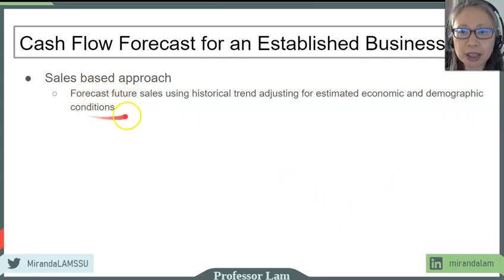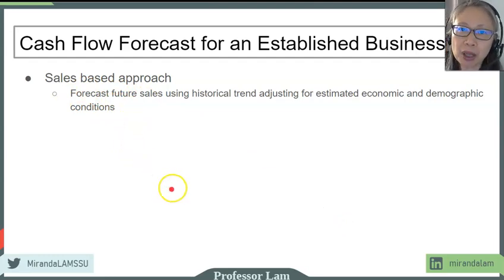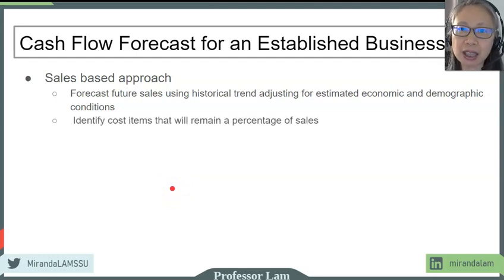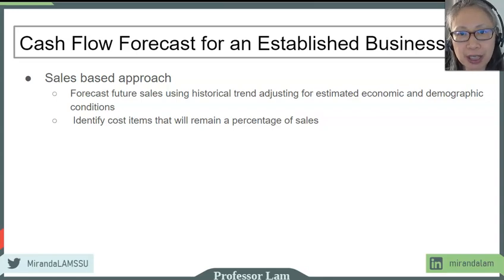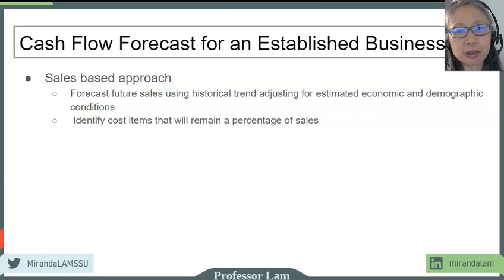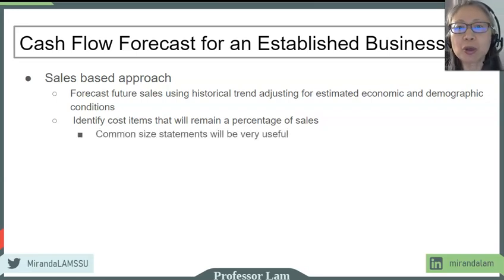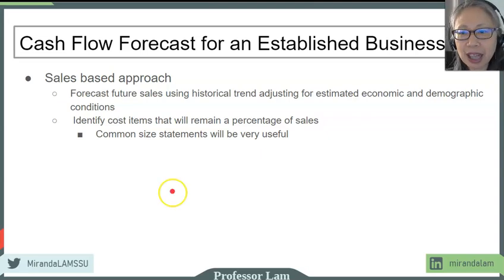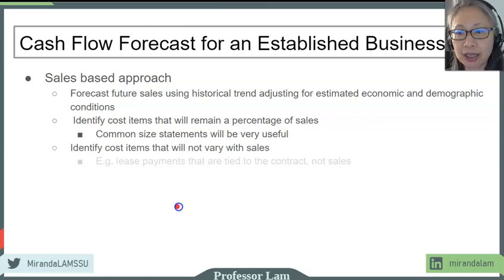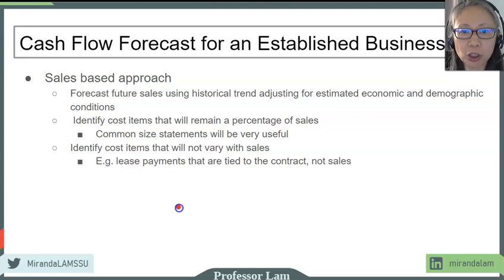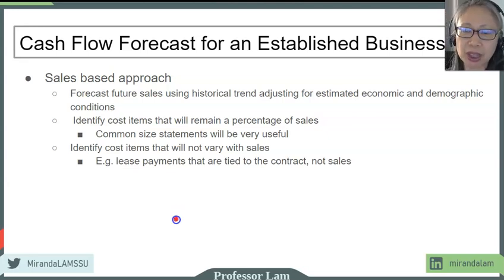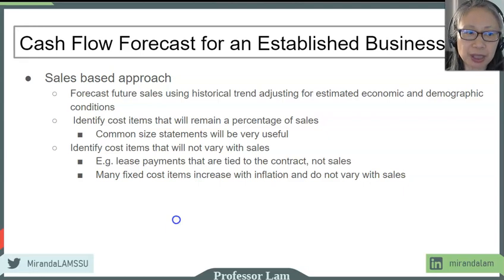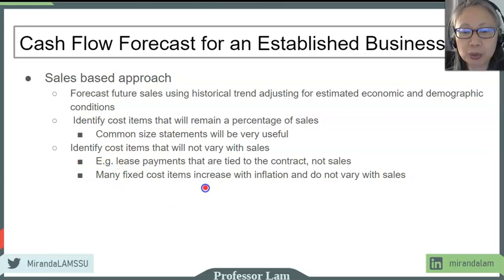Once we have our sales forecast, then we turn our attention to cost. We separate costs into two big categories. The first are cost items that will typically be a fixed percentage of sales. Examples include cost of goods sold. In a restaurant, cost of food will typically vary with sales. For these items, using common size statements will be a very good starting point. The other type of cost items are ones that typically don't change with sales. An example would be lease payments or rent contract. The cost is based on the contract rather than sales, and a lot of this type of cost items will change with inflation rather than with sales. So we can estimate this cost item based on the historic value, and we'll increase them by a fixed percentage.